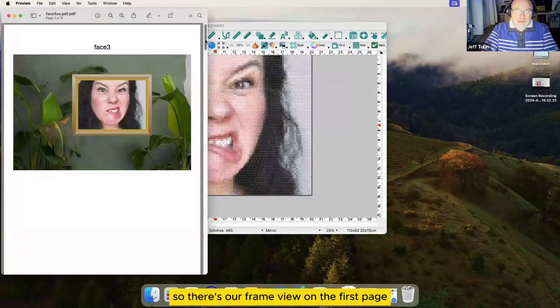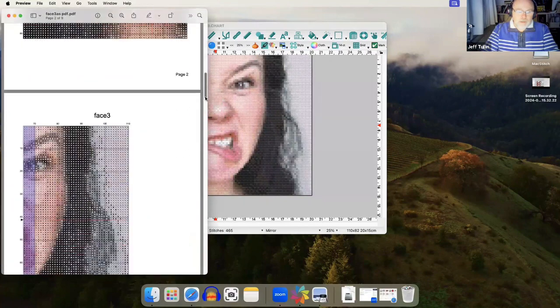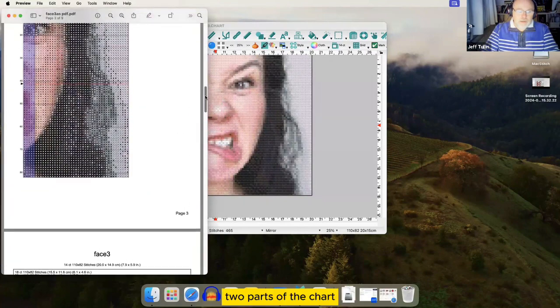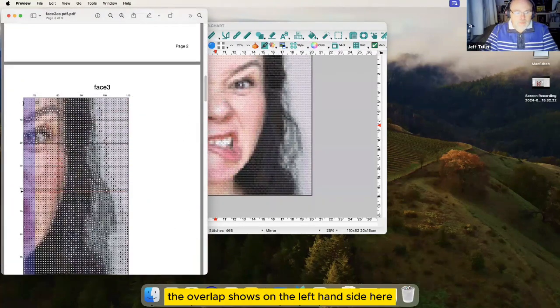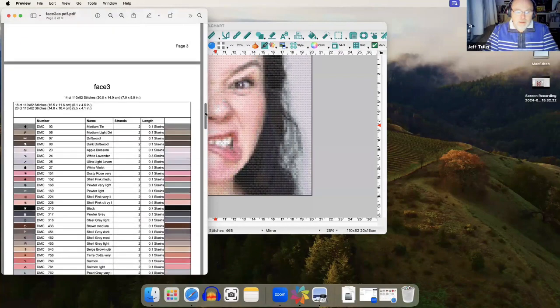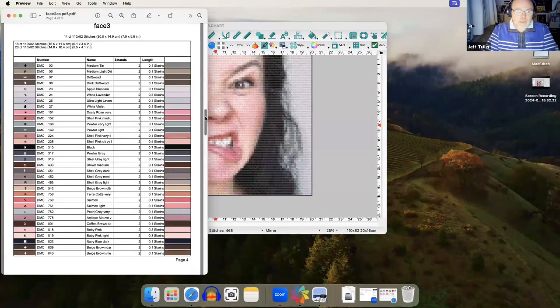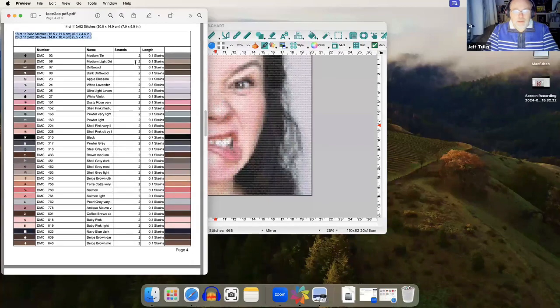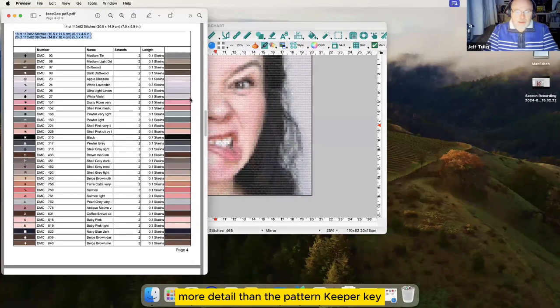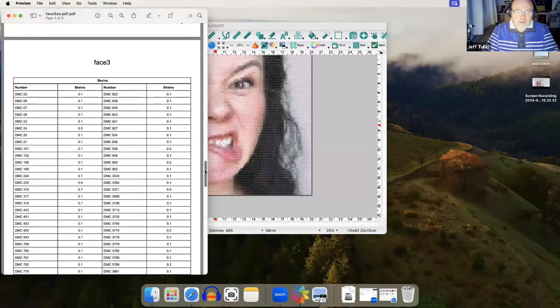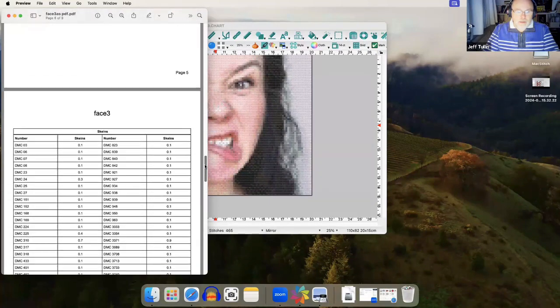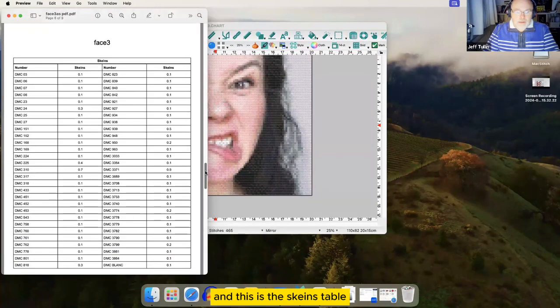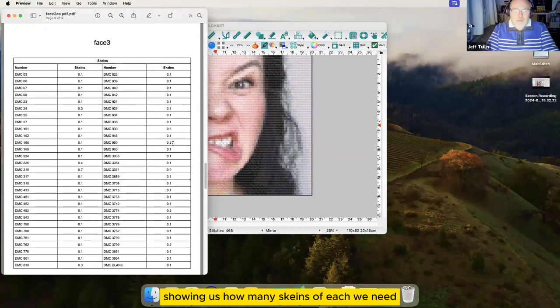So there's our frame view on the first page. Two parts of the chart, the overlap shows on the left hand side here. Here's our key with two different size options, more detail than the Pattern Keeper key. And this is the skeins table showing us how many skeins of each we need.